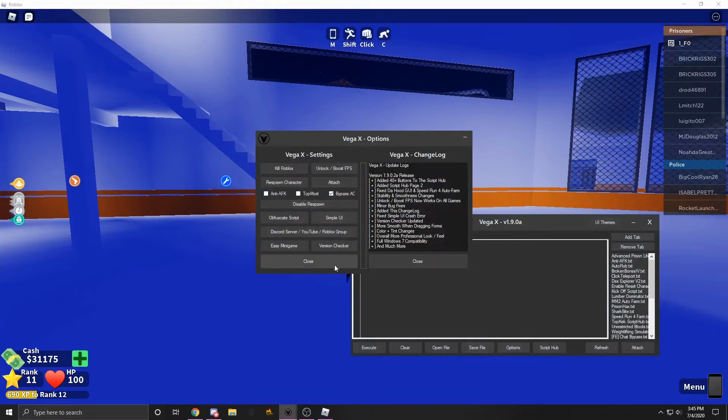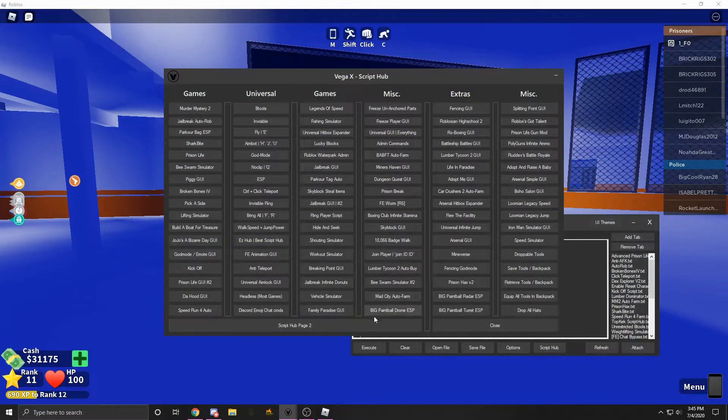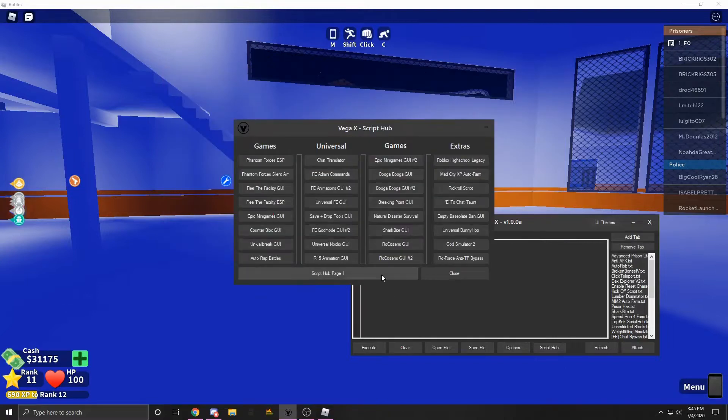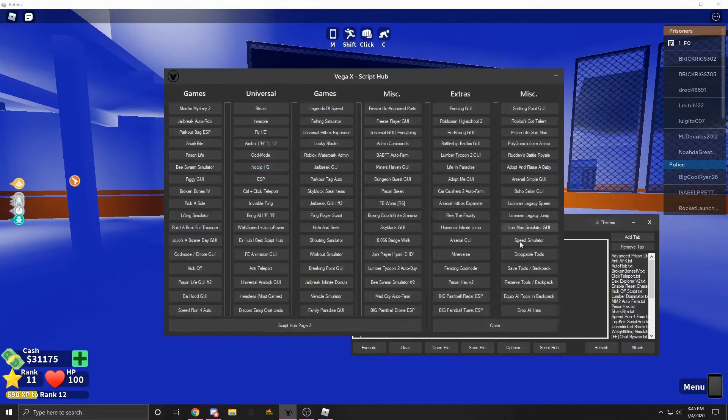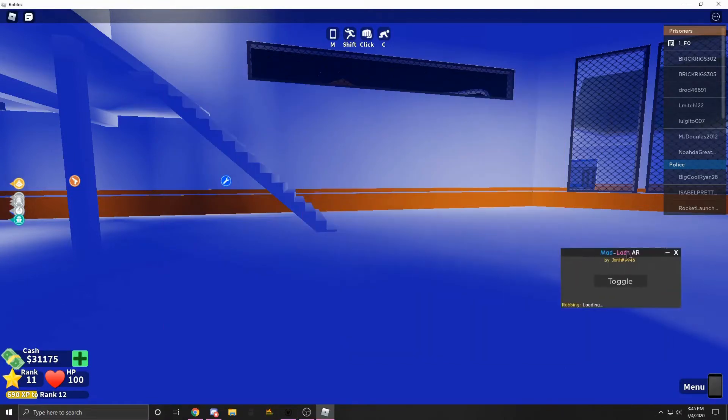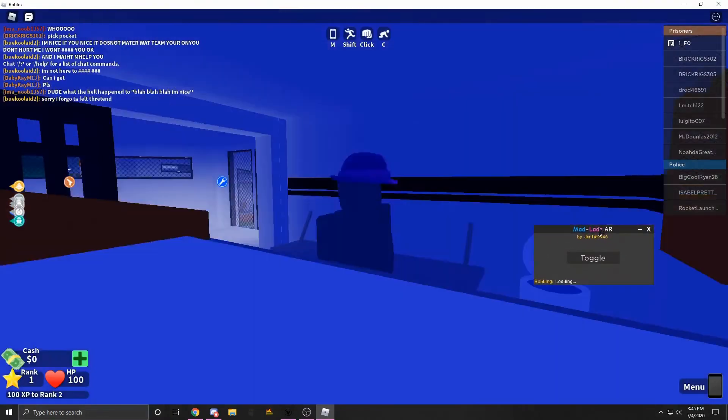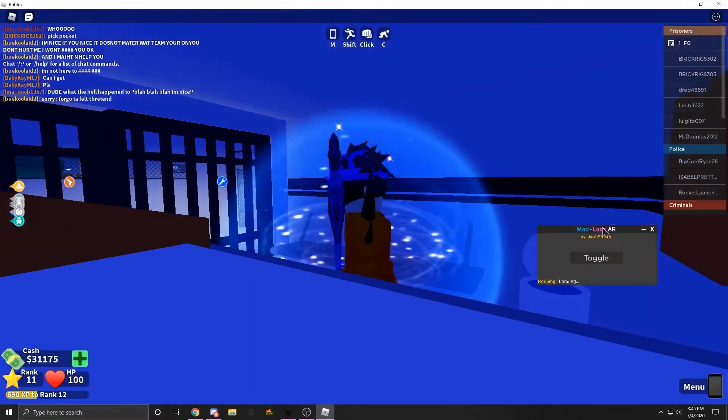So if you're using my exploit, it's going to be right here in the script hub. You can just click it. It's not going to be on page two, it's going to be on page one. If you're not using my exploit, you don't need to worry. I'm going to be putting the script in the description anyway.